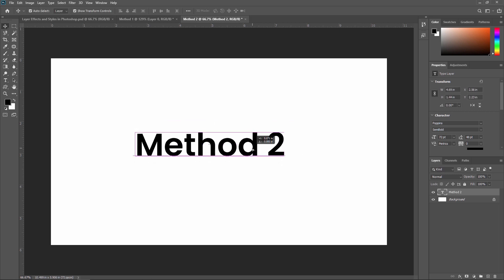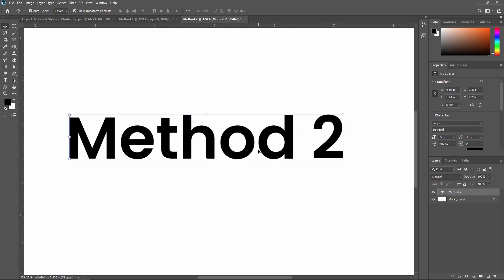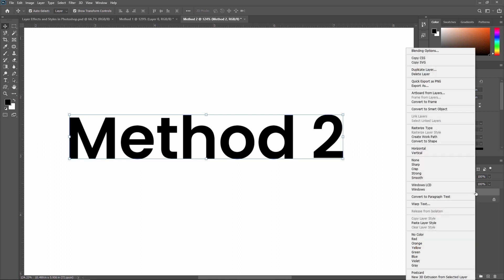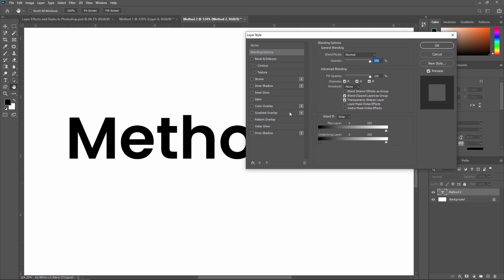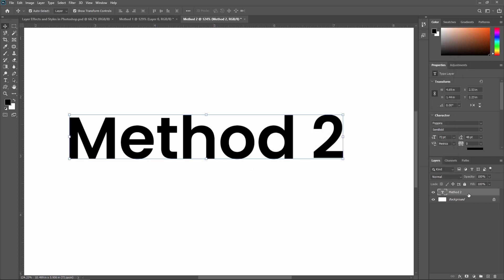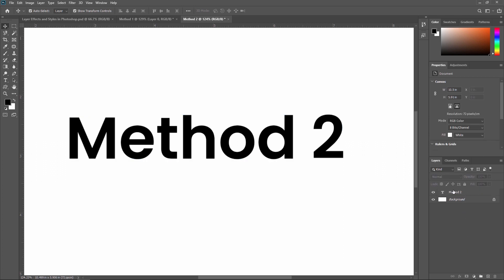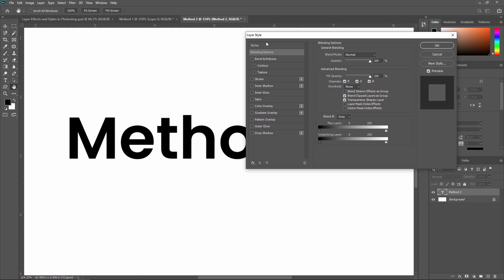Now I'm going to apply some effects. To apply an effect, you can right-click on the layer and select 'Blending Options' — this opens the Layer Style dialog. Another way is to just double-click on the layer. Make sure you double-click on the empty area next to the text name, not on the text itself, otherwise it will rename the layer. Double-clicking that area opens the blending options, or Layer Style dialog.